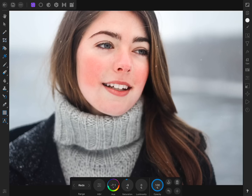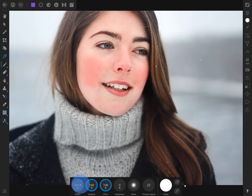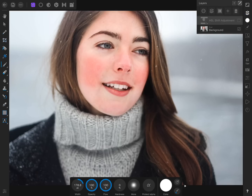Now all we need to do is paint in white to reveal the adjustment layer exactly where we want it. So let's get out the paintbrush tool and set our color to white, the hardness to 0%, and choose an appropriate brush size. Then begin painting to reveal the HSL adjustment on just her skin. Now our adjustment is only affecting the reds on her skin.